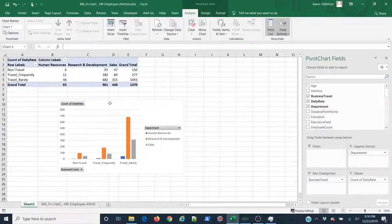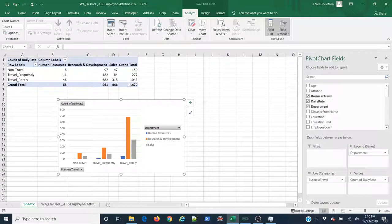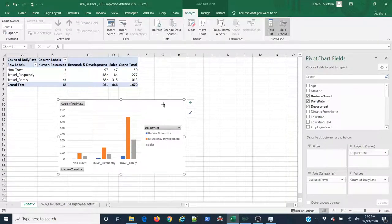And now you can see that my values are correct. They sum to 1,470, which is what I would expect.